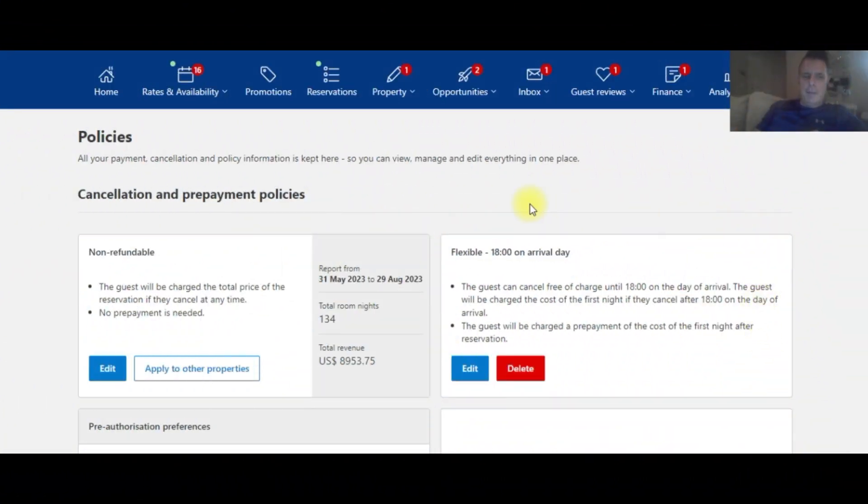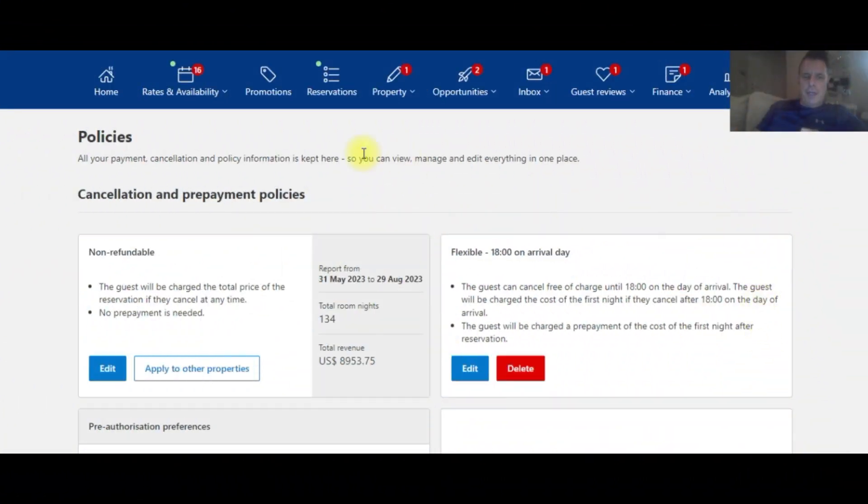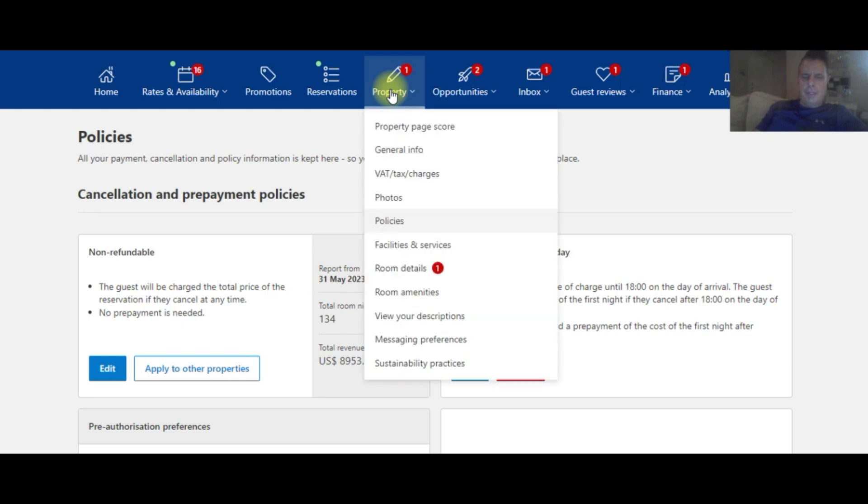Okay, I'm in the Booking.com extranet right here. In order to get to the deposit page, you just go to the property tab here at the top, hit the drop down and go to policies.